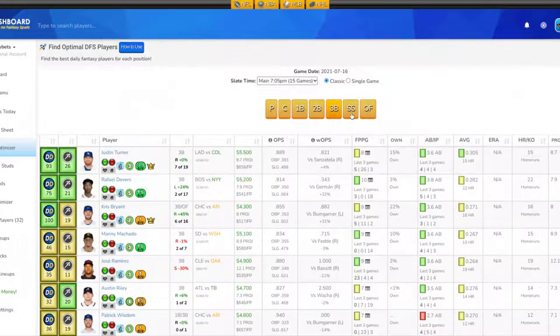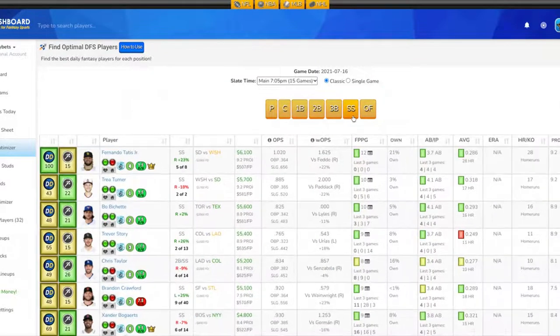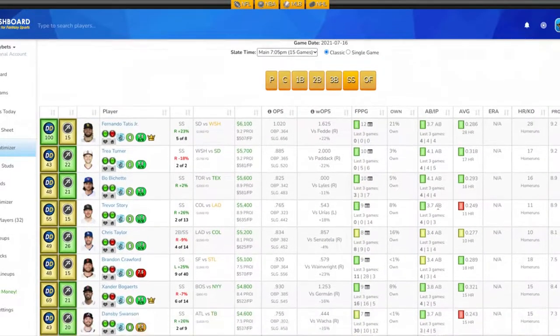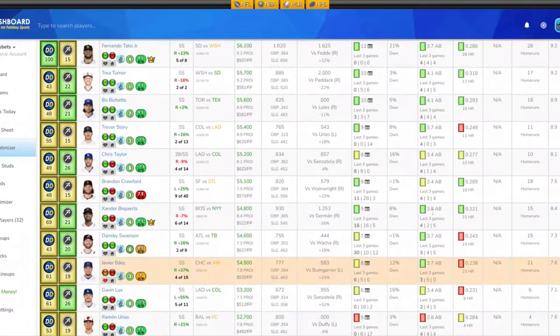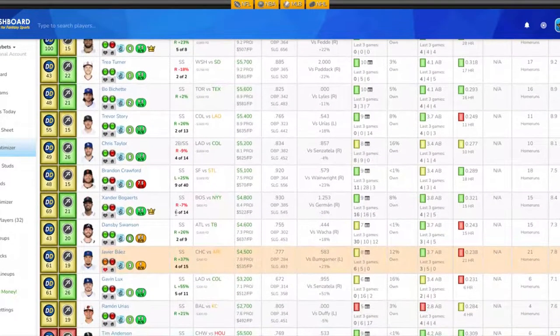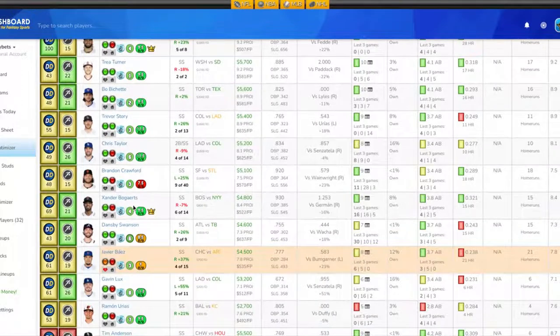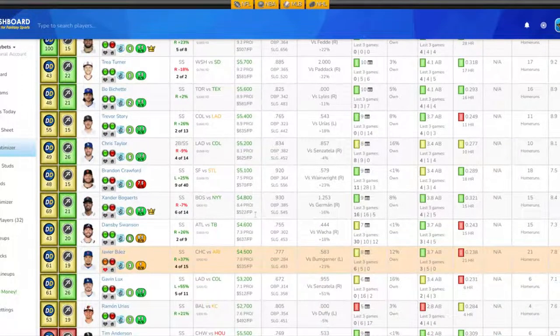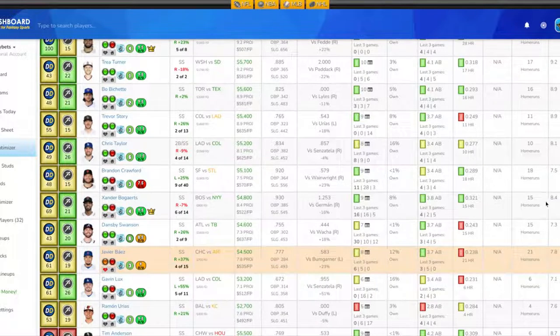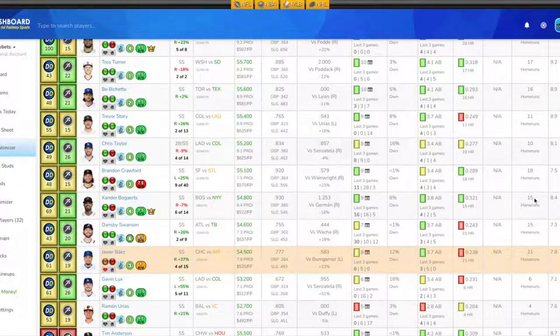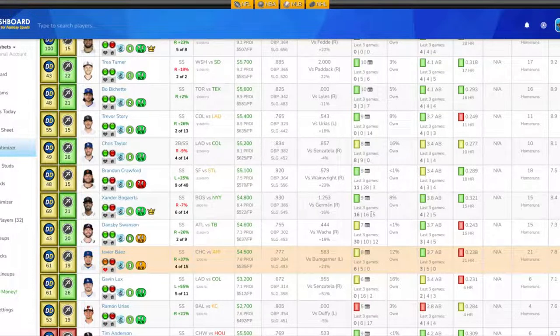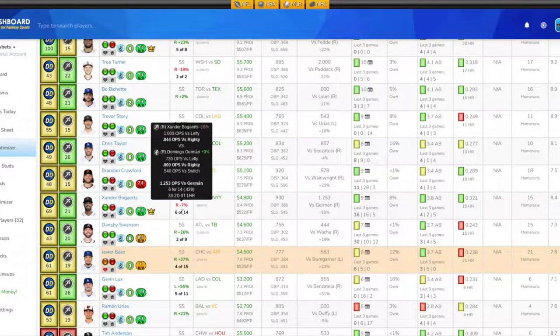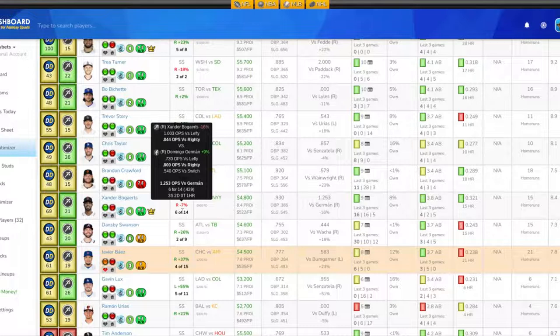Let's look at shortstop. At the shortstop position I'm looking at Xander Bogaerts for Boston. His projection on that is 8.4 fantasy points. He has 15 homers on the year, batting .321, getting around 3.8 at-bats per game. His last three games fantasy point-wise: 5, 16, and 16. He's 6 for 14 against this pitcher, batting .429 with three singles, two doubles, and one home run.